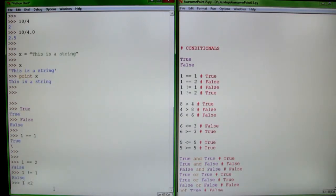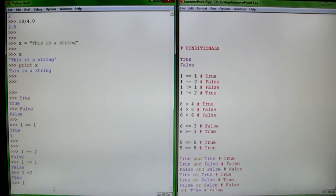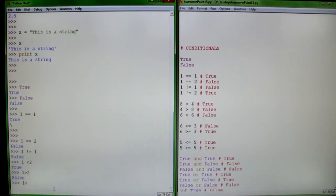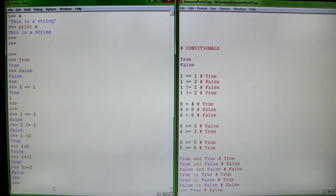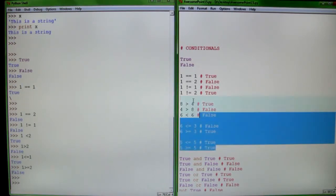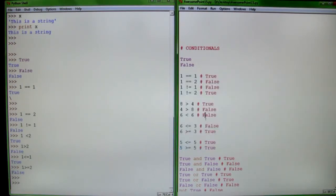Is less than, is greater than, is less than or equal to, is greater than or equal to. And that's just some of the ways you can say if something is true or false.